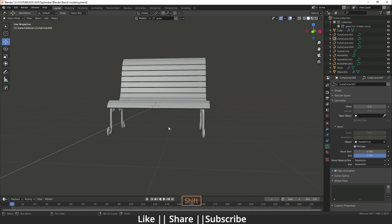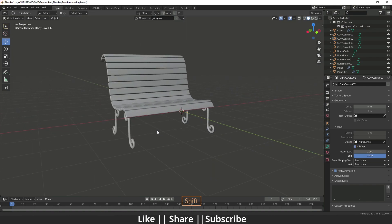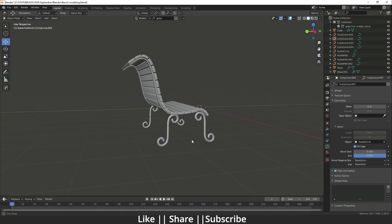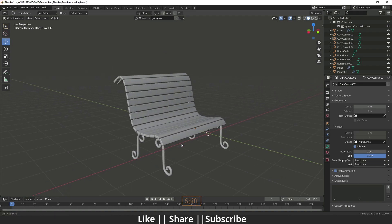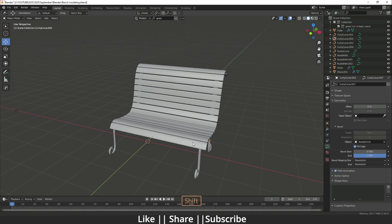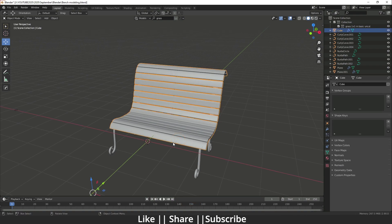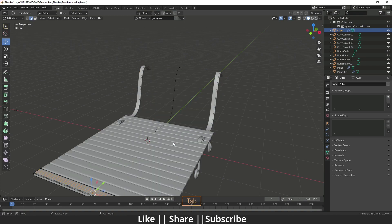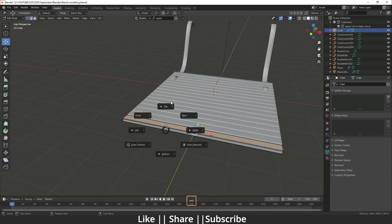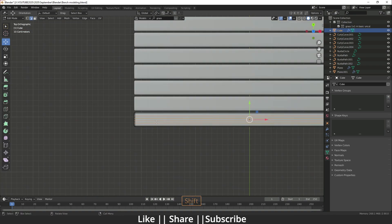Our bench is almost ready but we'll add some further editing. I'll go to edit mode of this plank and select a face.